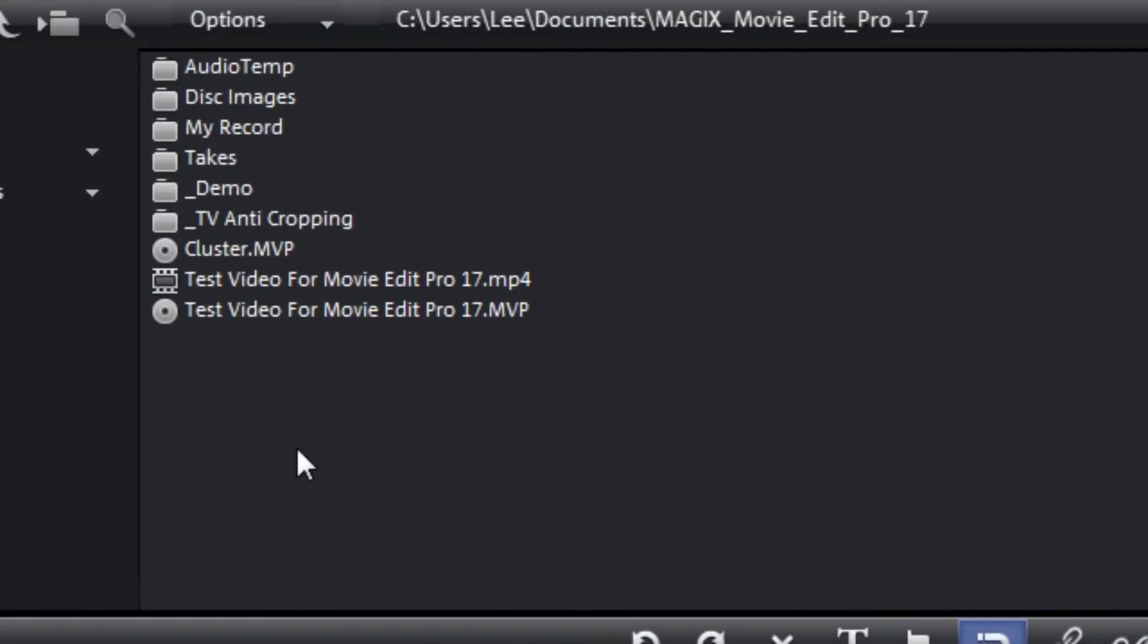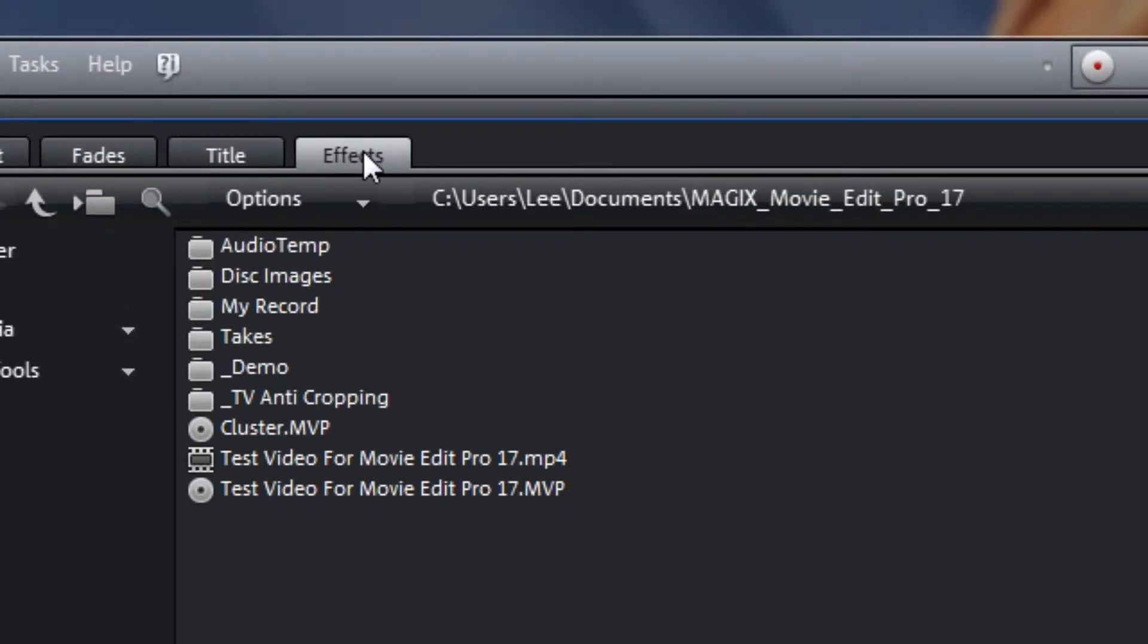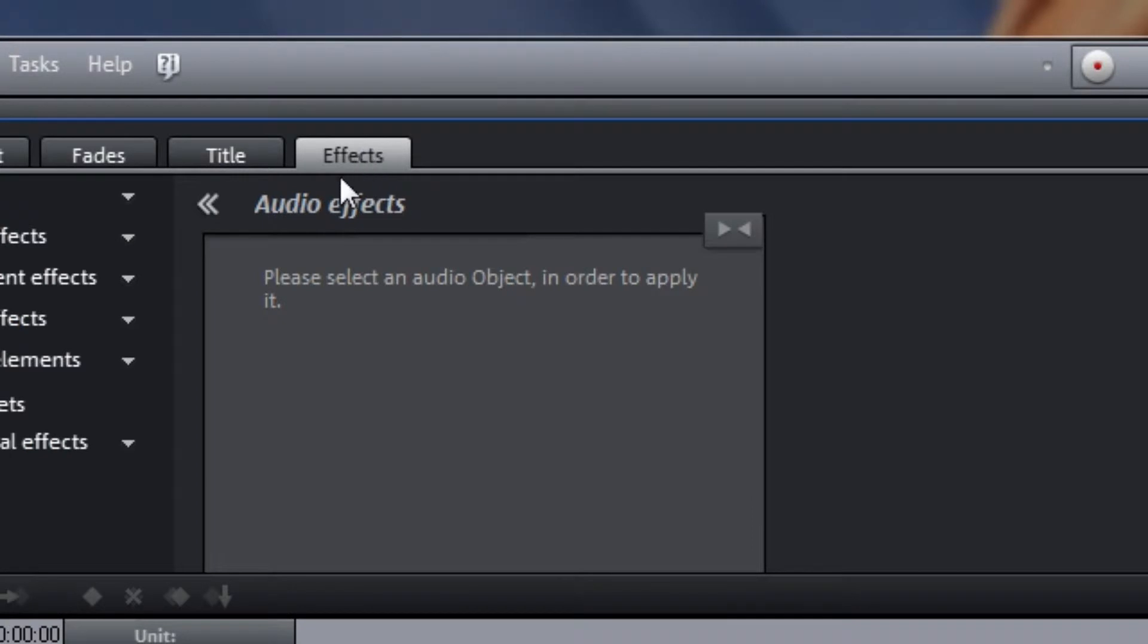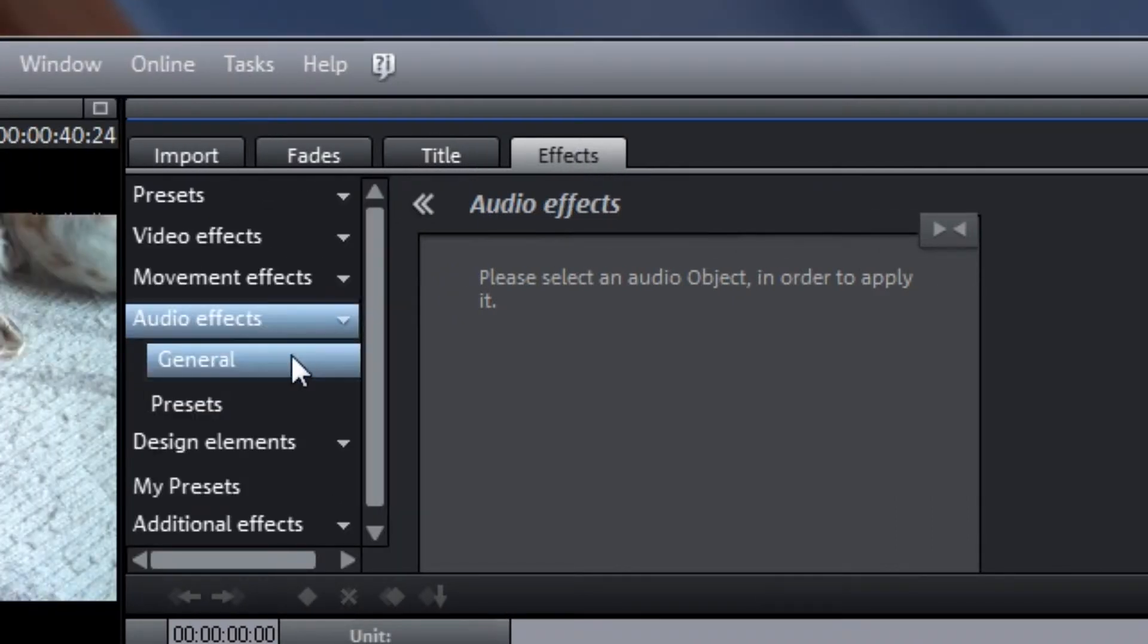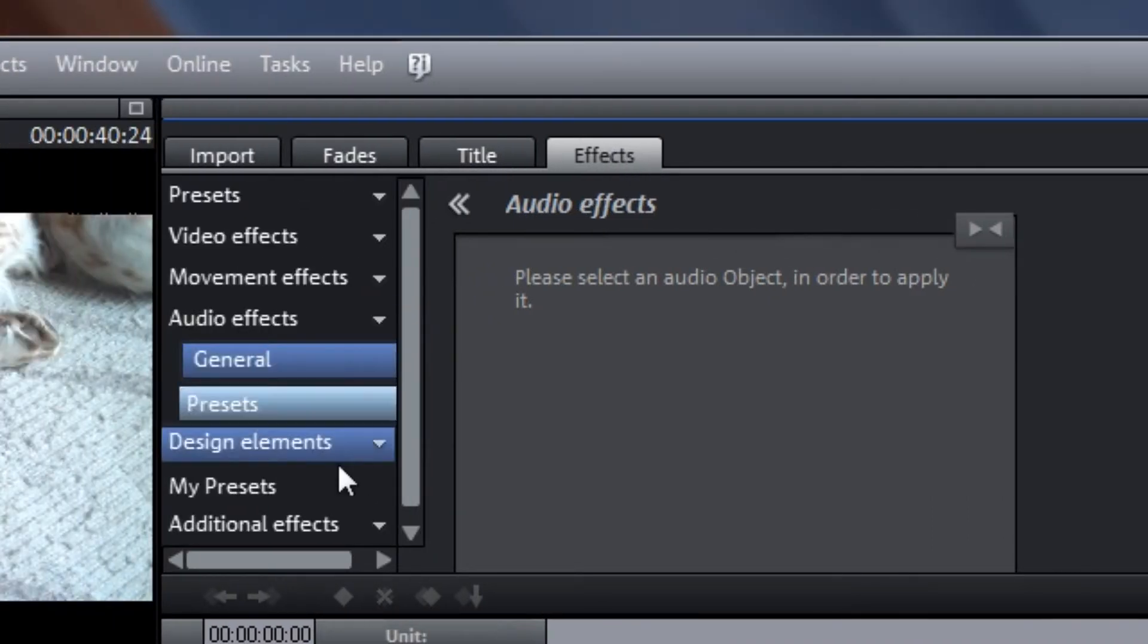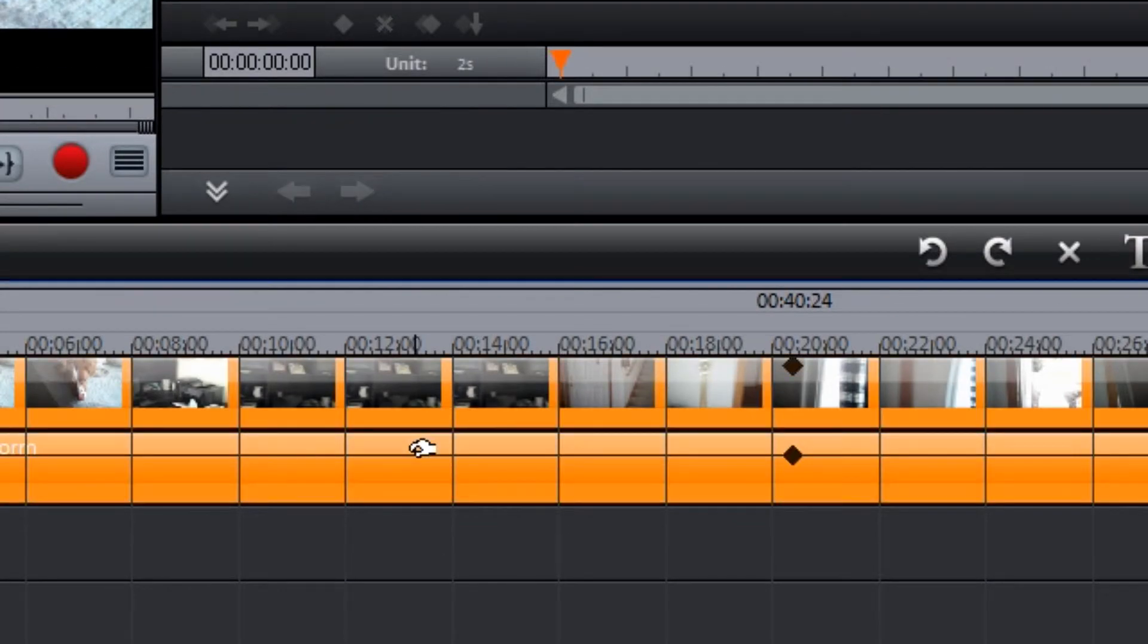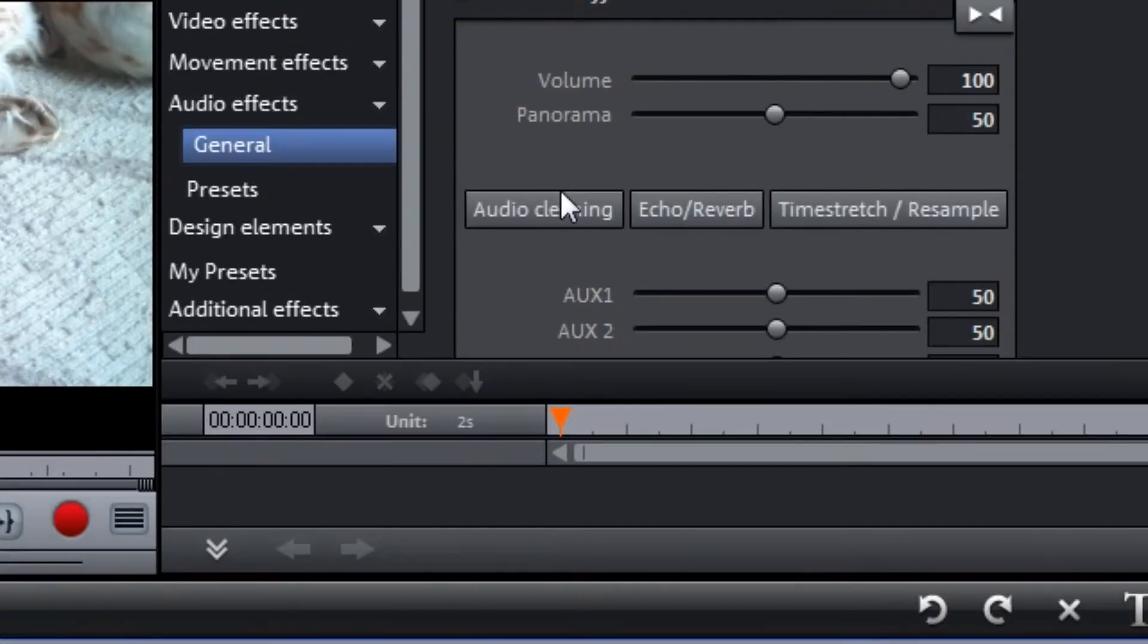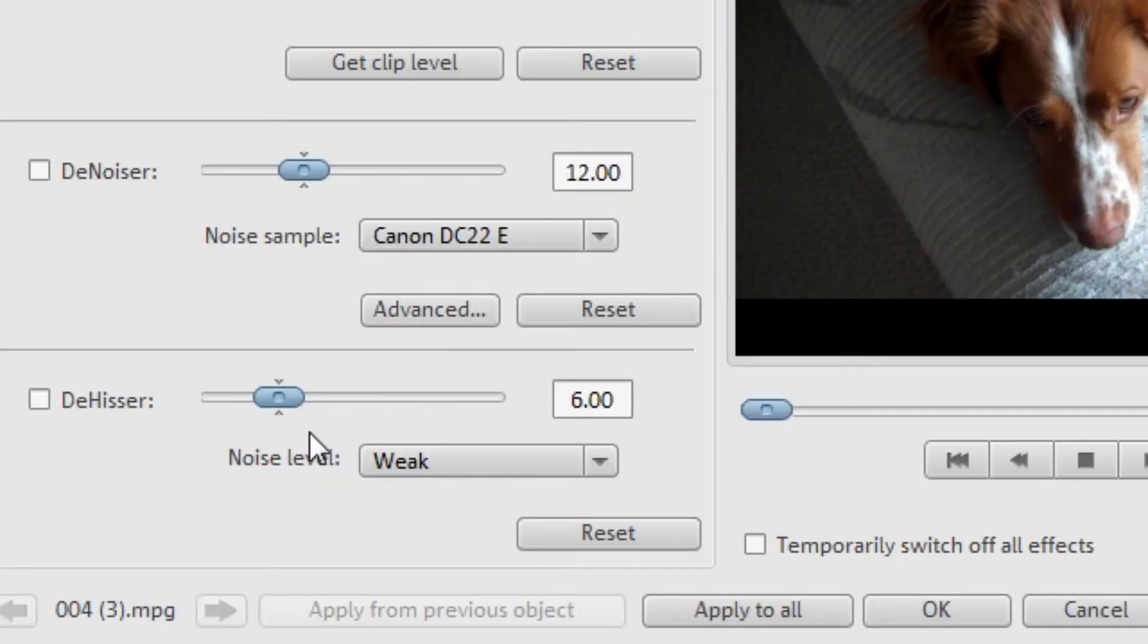Go to Effects, Audio Effects, General, select an audio clip—this one here. Go to Audio Cleaning, take the DeNoiser down to zero.